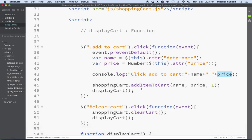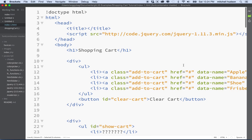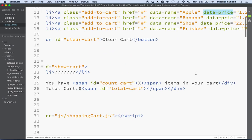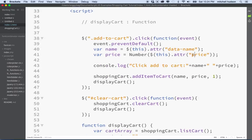The price is coming out as not a number, so the problem is here. Either the attribute value is not getting the right attribute, or the attribute in the link is not correct. If we double-check, we can see that we've got 'data-price' in the HTML, and it does have a value. But if we look closely at the JavaScript, it just says 'price' — not 'data-price'. So the attribute name was wrong.